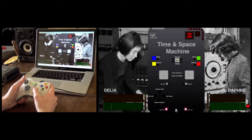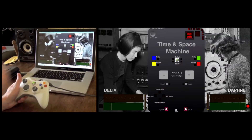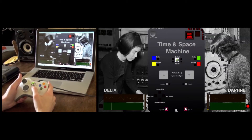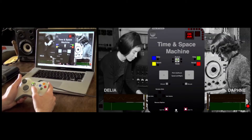This is my Max MSP creation called the Time and Space Machine. It's an experimental composition and sound design tool. I'm a big fan of noise music, soundscapes, and experimental music, and this was designed to be a fun way to create those kinds of sounds. It's also based on early electronic music techniques using tape manipulation — speeding up and slowing down tape, echo chambers and reverbs — to give it a spooky and unusual sound.